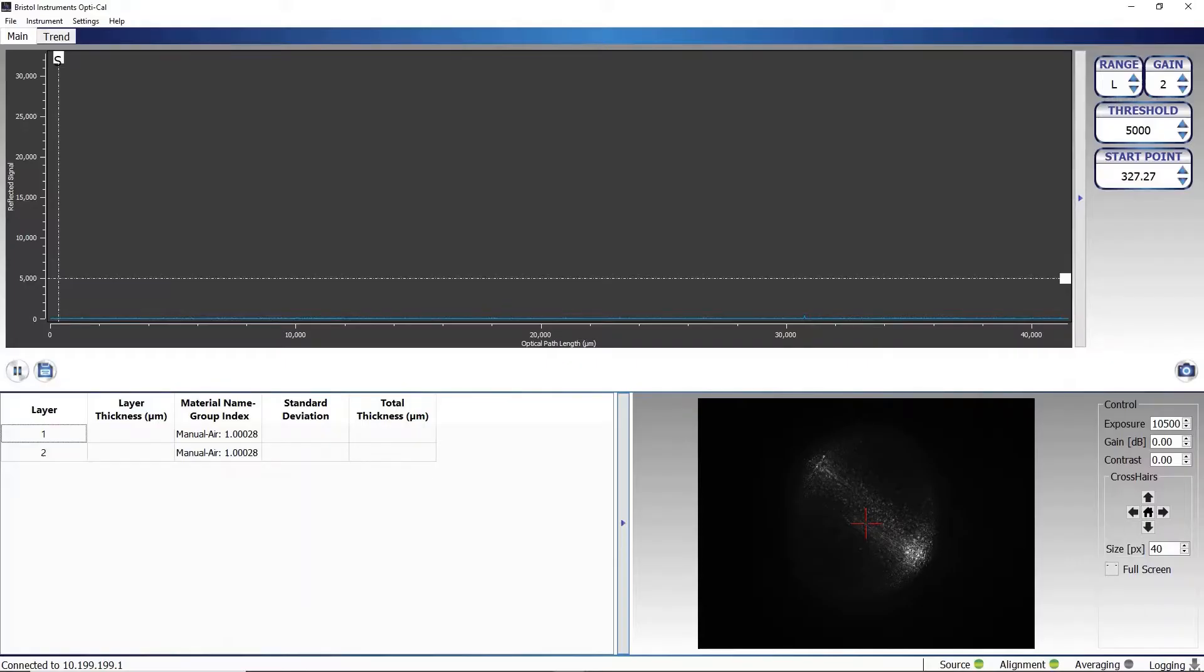The Bristol OptiCal software can display the measured thickness for up to 31 layers of material.